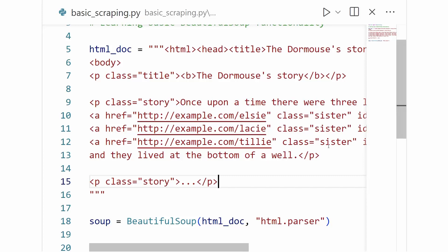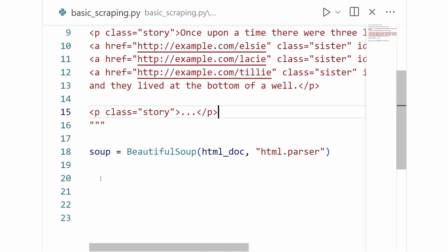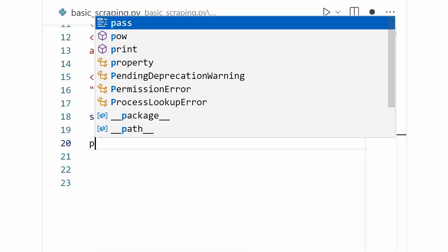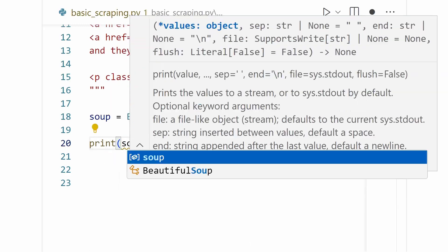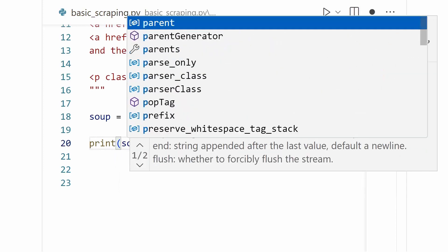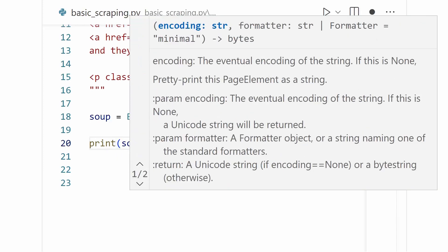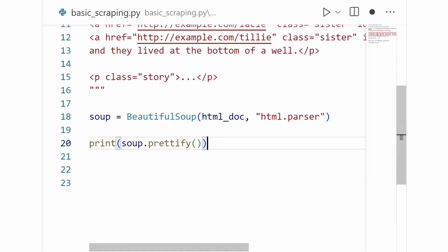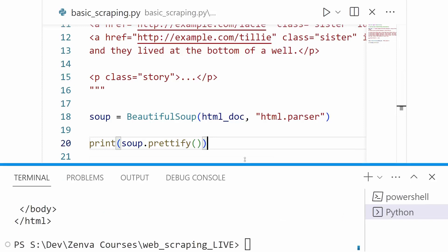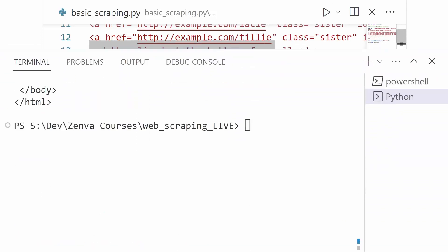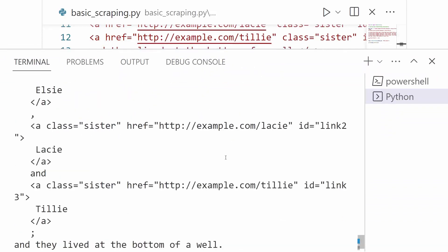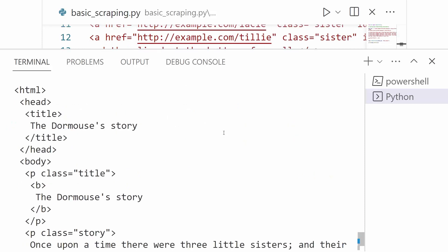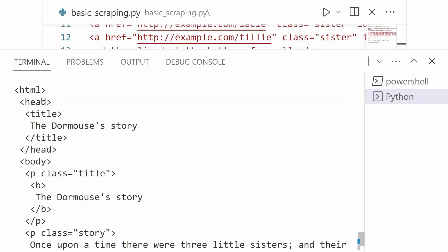So before we go ahead and try to strain out our first tag here, let's go ahead and get the lay of the land of our HTML document. BeautifulSoup provides a helpful function for printing out our HTML in a more tree-like structure that's much easier for us to read. So I'll go ahead and print our soup.prettify. And so let's take a look at what this gives us. Okay. So we can see here we have now printed out our HTML document in a much more tree-like fashion so we can see the layers of nesting.